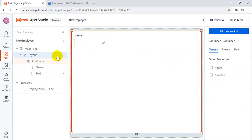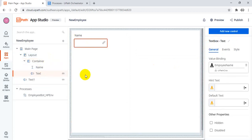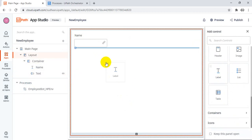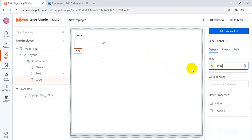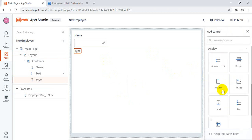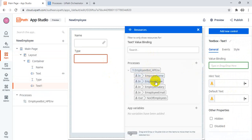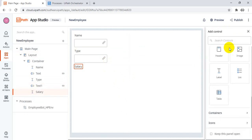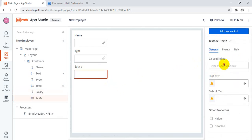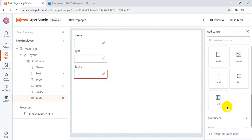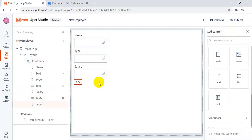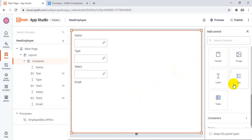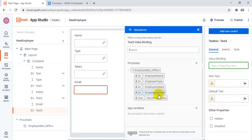Employee Name. And do the same thing. What we can do — go to add new and do the same thing. Drag a label and change the name to 'Type' — what is the type of the employee. And give the text box — just bind this text box to the Employee Type. And do the same thing again — the label, and this is Salary. And the next one is a text box — bind it to Employee Salary. And add a new label, change the label to 'Email ID'.